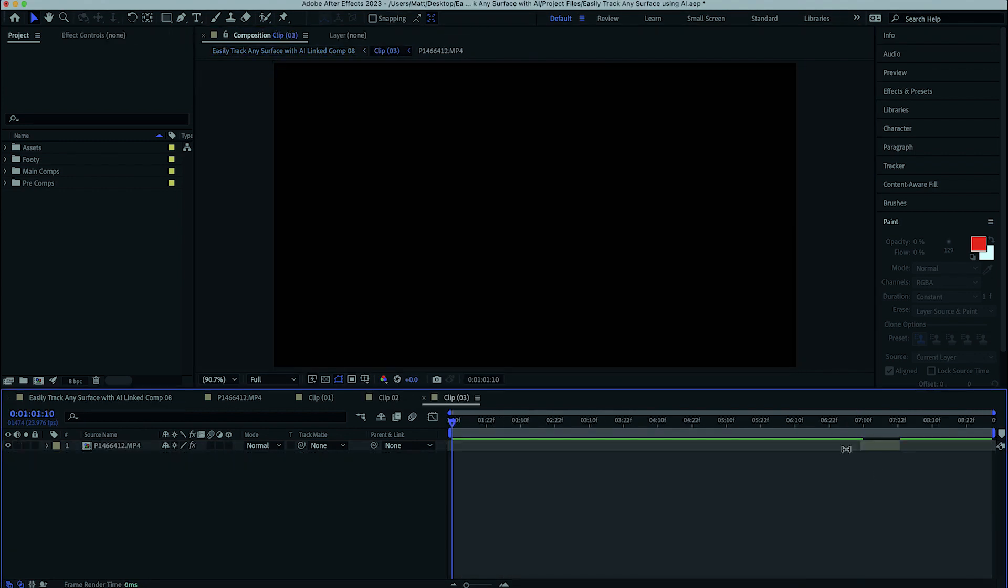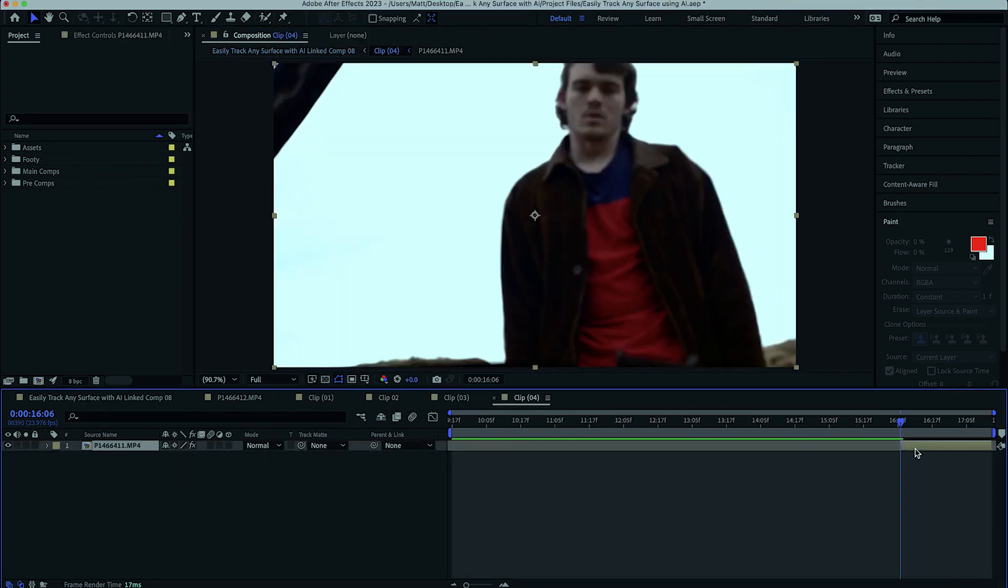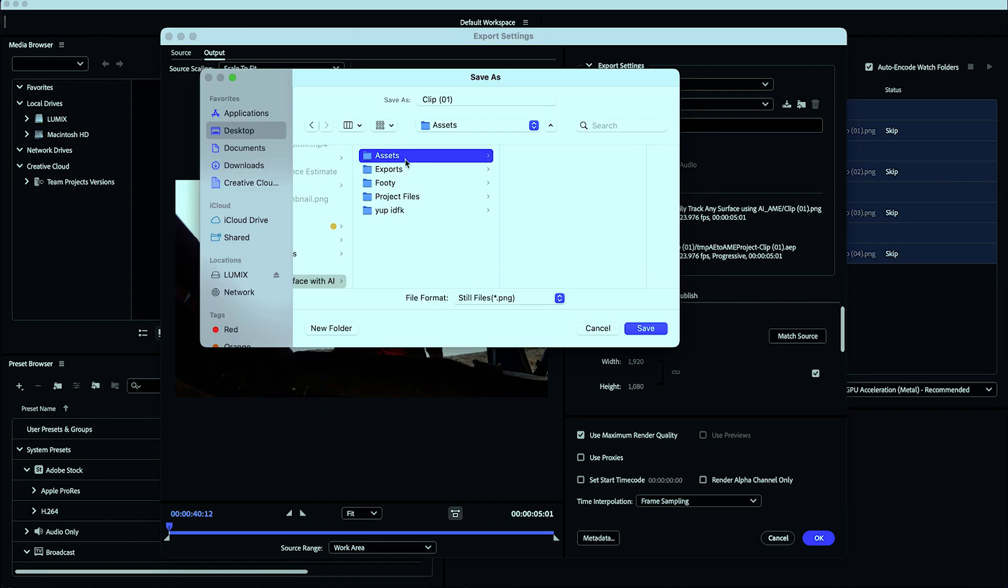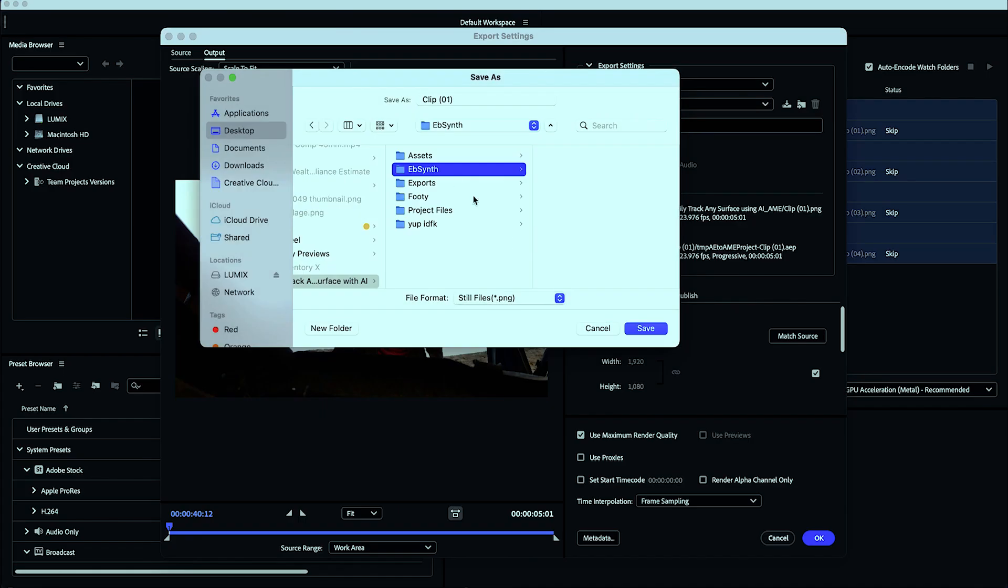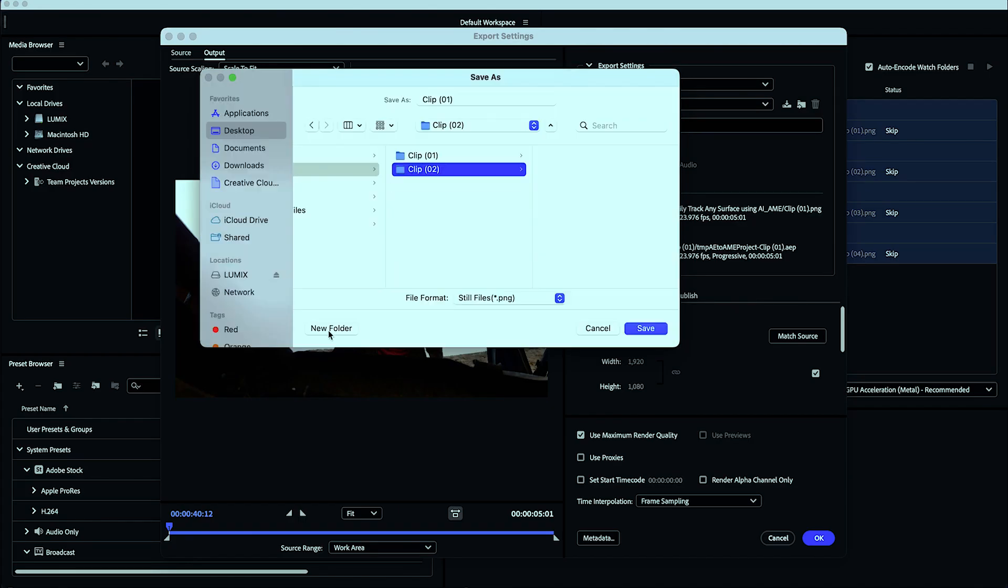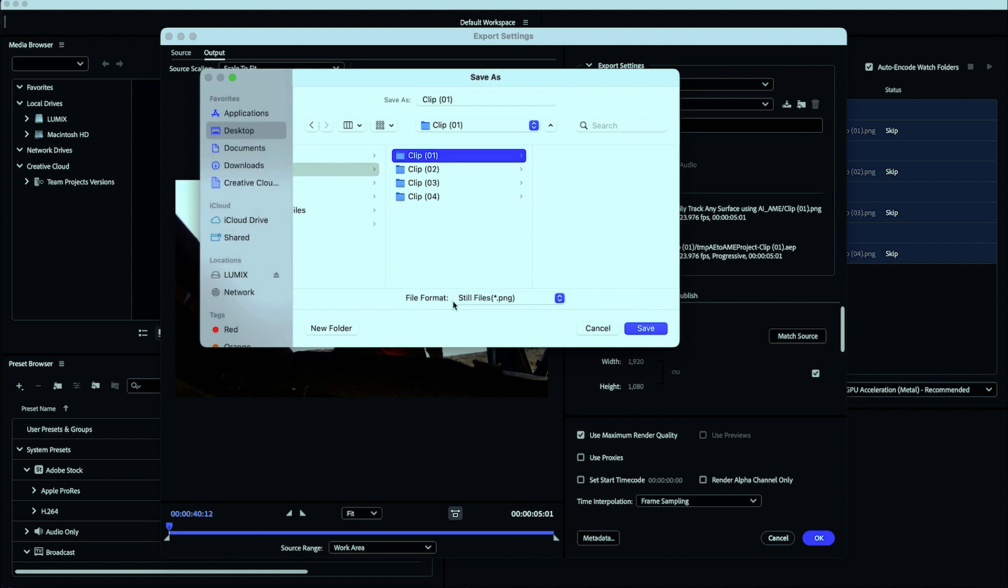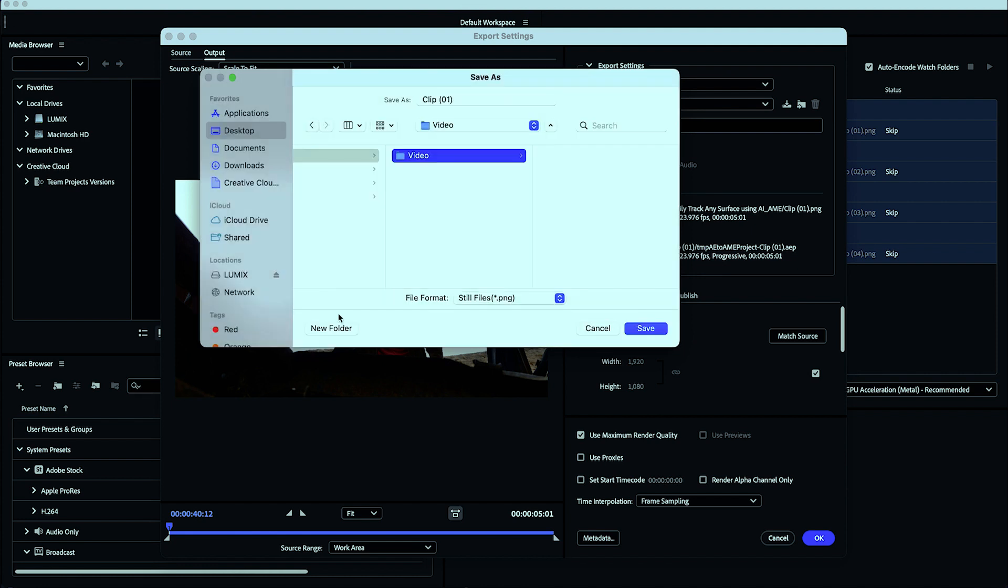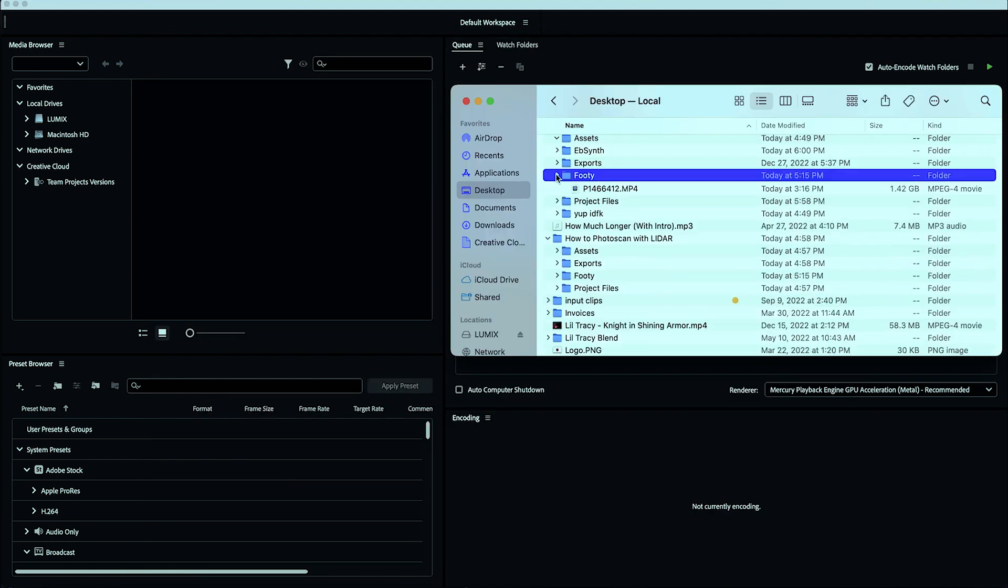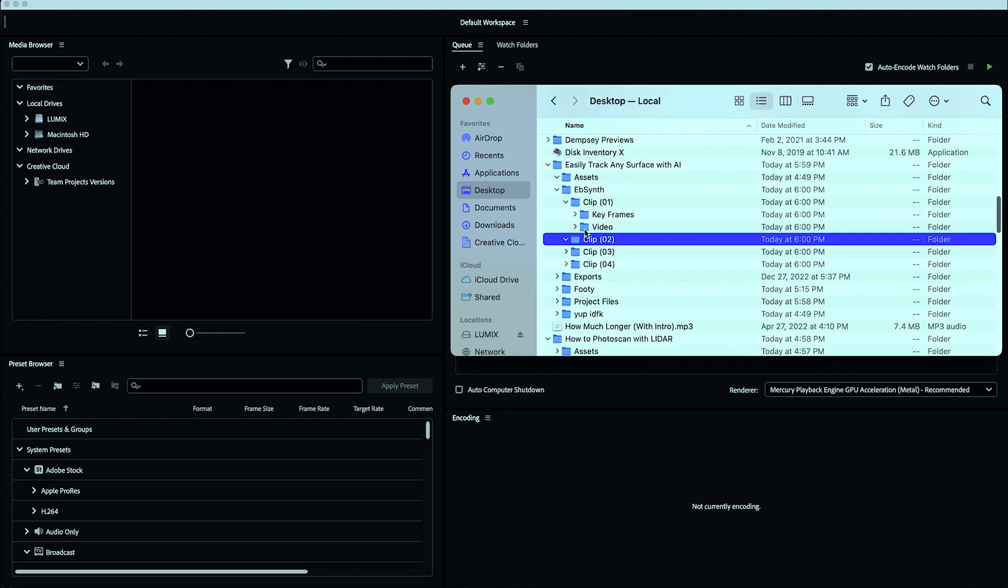EBSynth requires three things to function properly: an exported PNG sequence of your footage, a single frame of your cleaned elements on a transparent alpha channel, and a linear file naming structure.